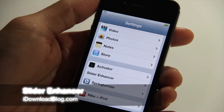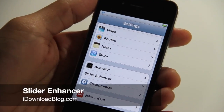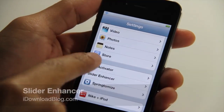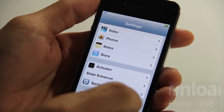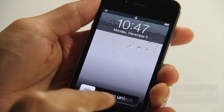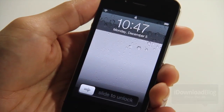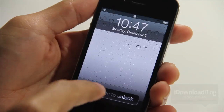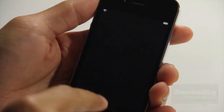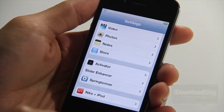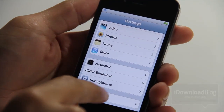What's up guys? It's Jeff with iDownloadBlog. Let's talk about Slider Enhancer. It is a jailbreak tweak that allows you to alter the text in your slider right here. Slide to unlock is no more, courtesy of Slider Enhancer.